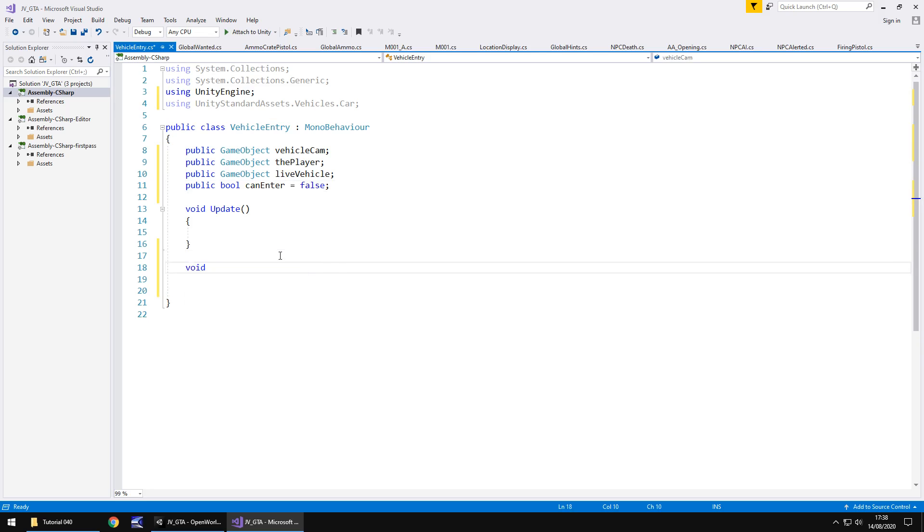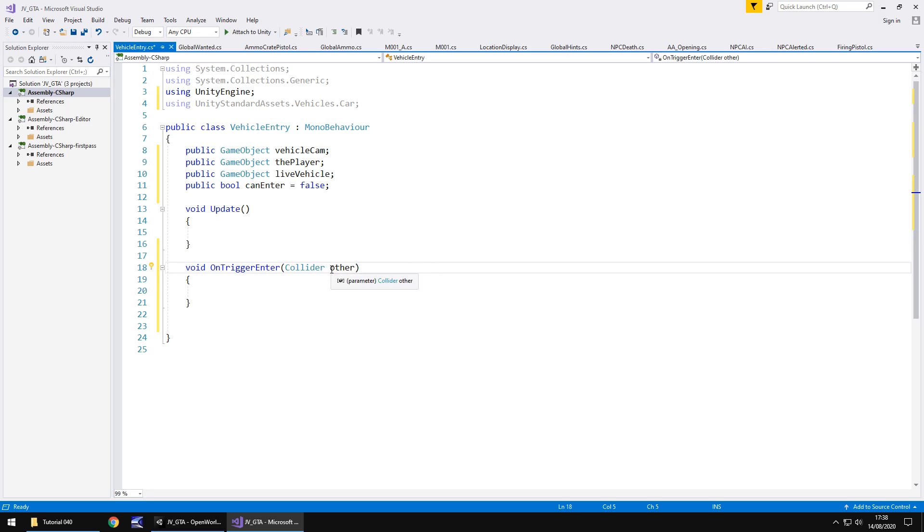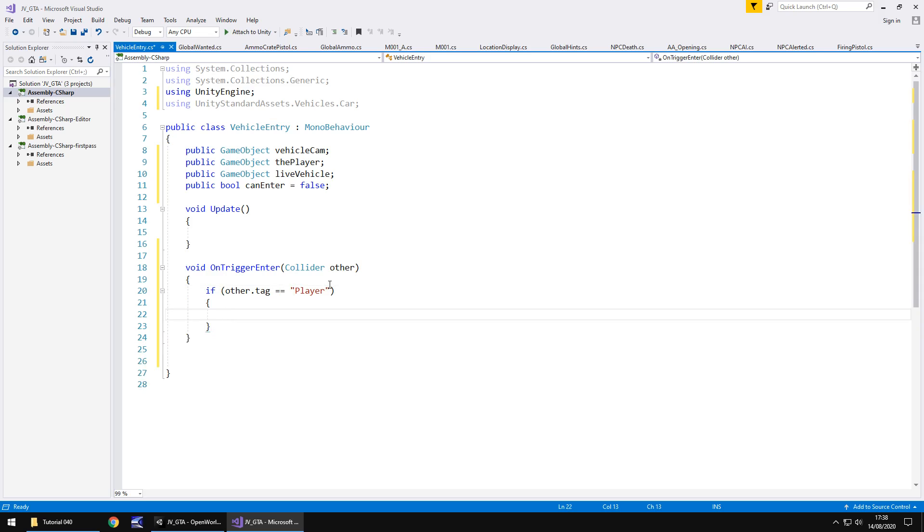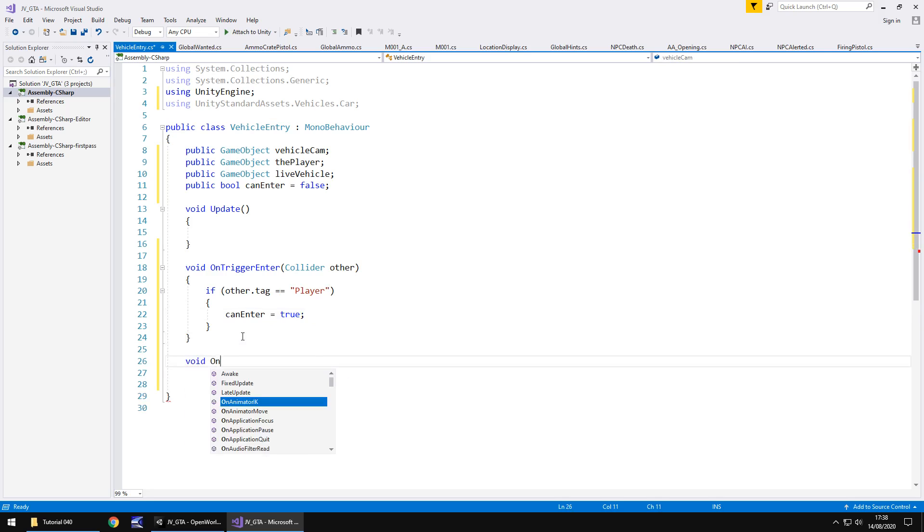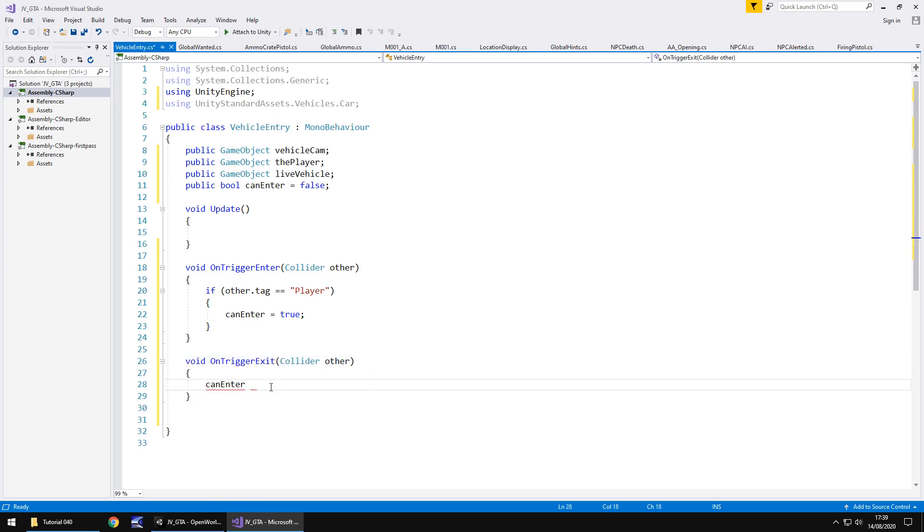So we're going to have void on trigger enter. It doesn't need to be private but we do need to have this variable here in the parentheses. You can call it anything you want I'm going to keep it as its standard other but whatever you call it just remember to name it as such in this next bit. So we need to say if other.tag equals and in quotes player because remember we have called it player then we need to say that can enter equals true. And we need to do the inverse of that. So void on trigger exit and again doesn't need to be private and we don't need any if statements in here but we do need to say that can enter is false.